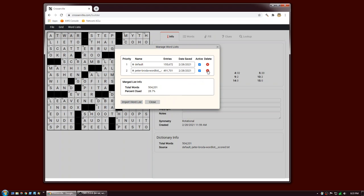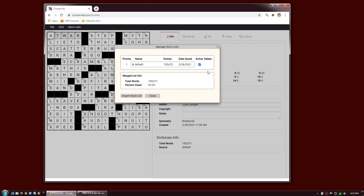That's it for the word list and that's it for the tutorial. I hope you take the app out for a test drive and try to construct some puzzles. If you have any questions, issues, or suggestions, please send us an email at support@crossreville.com. We'd love to hear from you — thank you for listening.